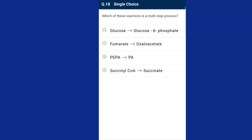Question number eighteen: which of these reactions is a multi-step process? The question involves glycolysis and the Krebs cycle. In glycolysis, the first step involves the conversion of glucose to glucose-6-phosphate and the last step converts phosphoenol pyruvic acid into two molecules of pyruvic acid. During the Krebs cycle, succinyl-CoA is converted to succinate, then fumarate is converted to malate by fumarase, and malate is converted to oxaloacetic acid with the formation of NADH. The answer is option B, fumarate to oxaloacetate.